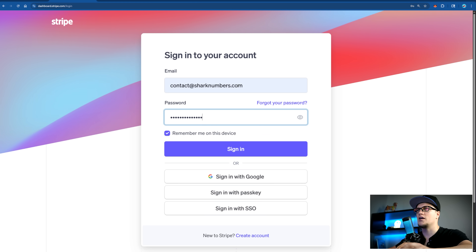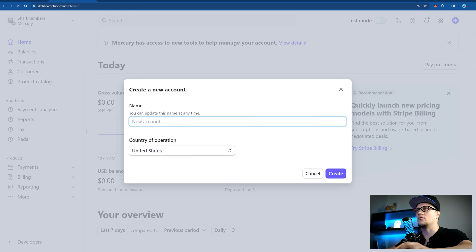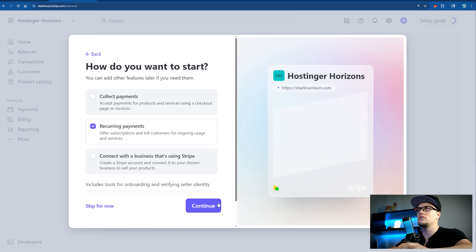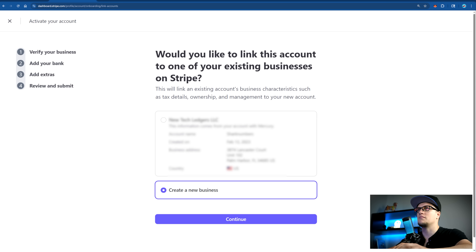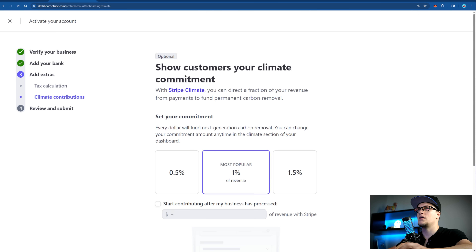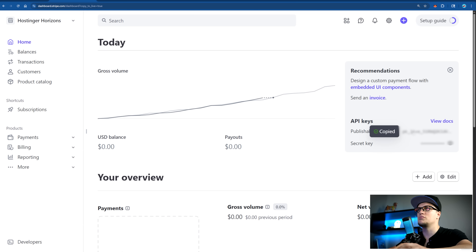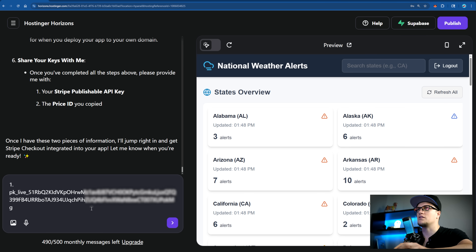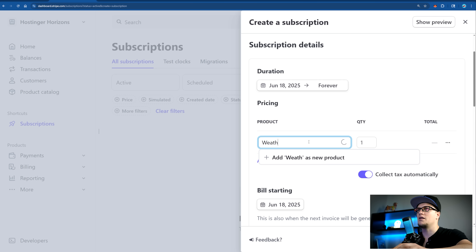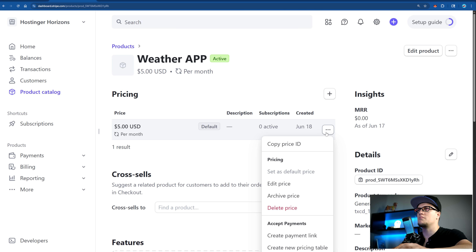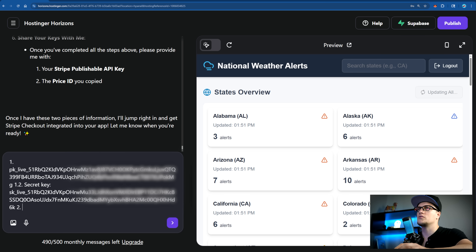First I'm going to log into Stripe, then click on create account. I will call it Hostinger Horizons — for the purposes of simplicity I will only need this account for the test. Let's pick recurring payments and continue. Go to dashboard, complete the profile, select my existing business, and set the category. My Stripe account is created. I'm going to copy my publishable key from Stripe and paste it into Hostinger Horizons. Let's now create a subscription weather app — recurring, five dollars a month. Add product, and here I am going to copy my price ID and paste it into Hostinger Horizons.